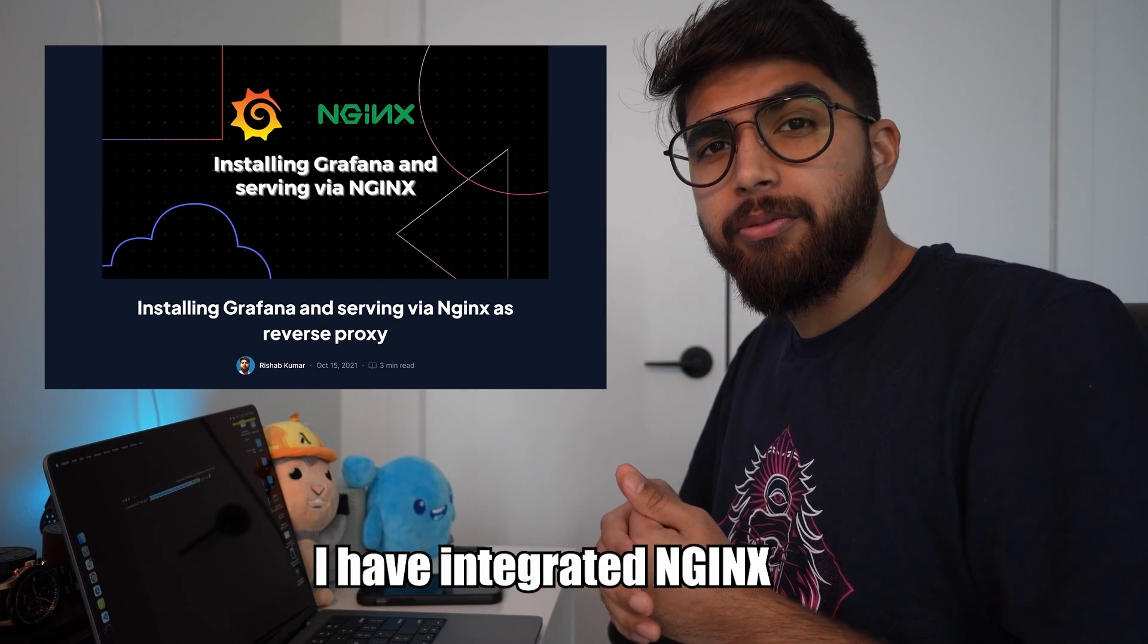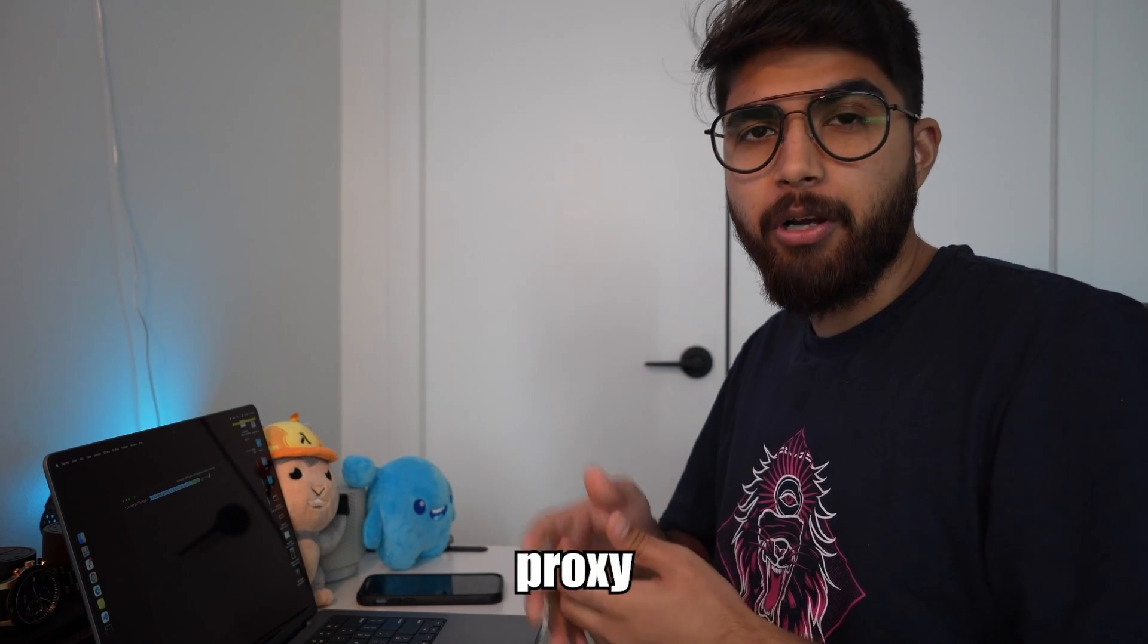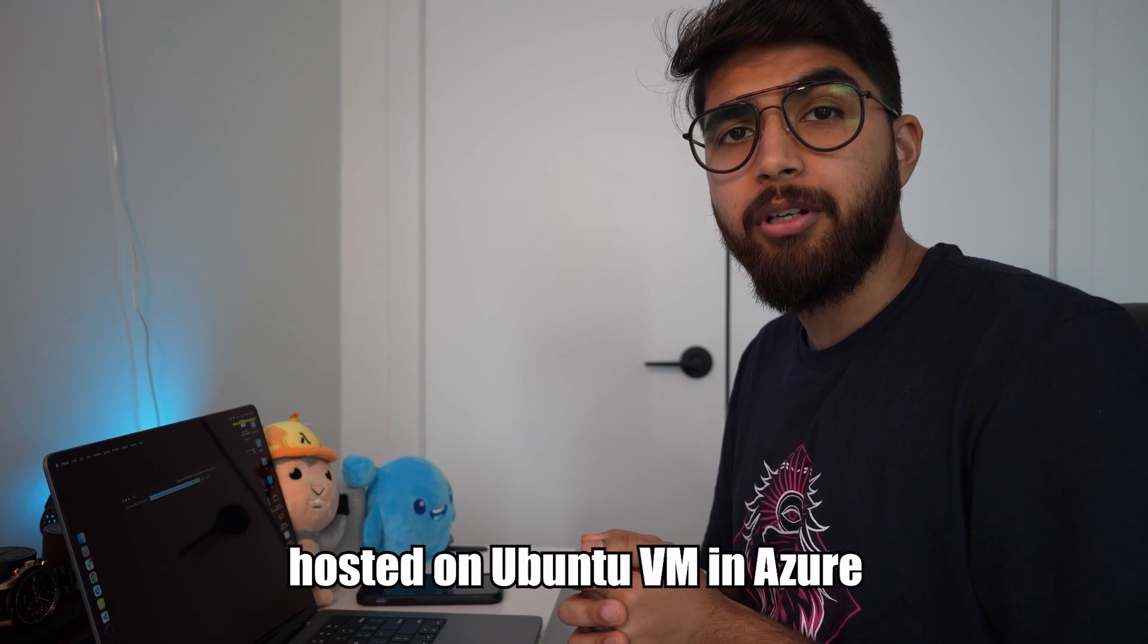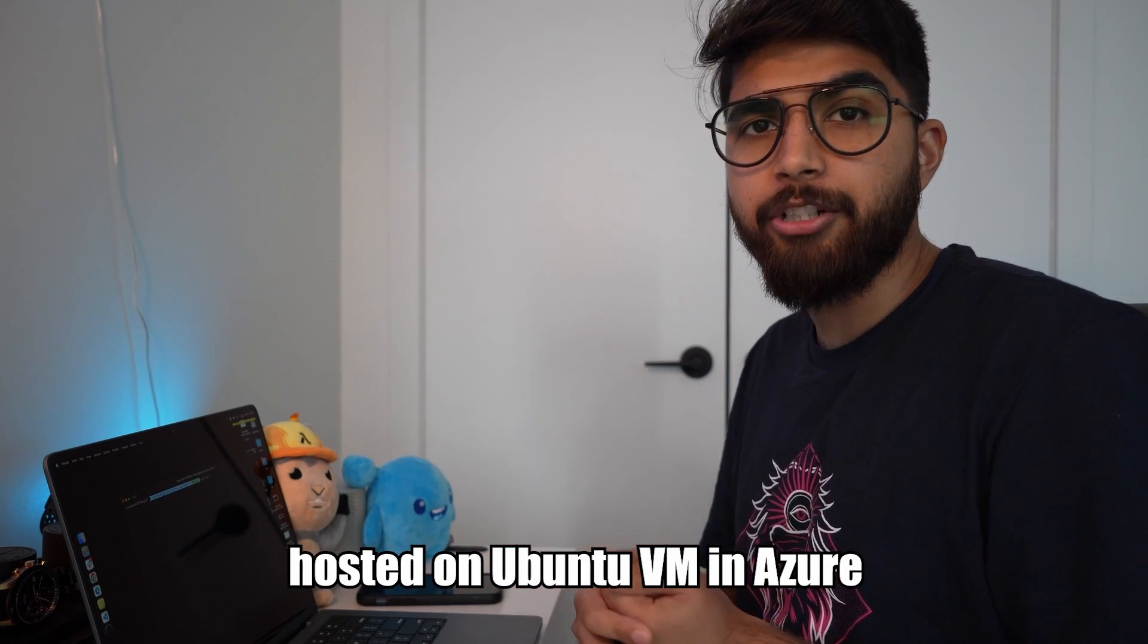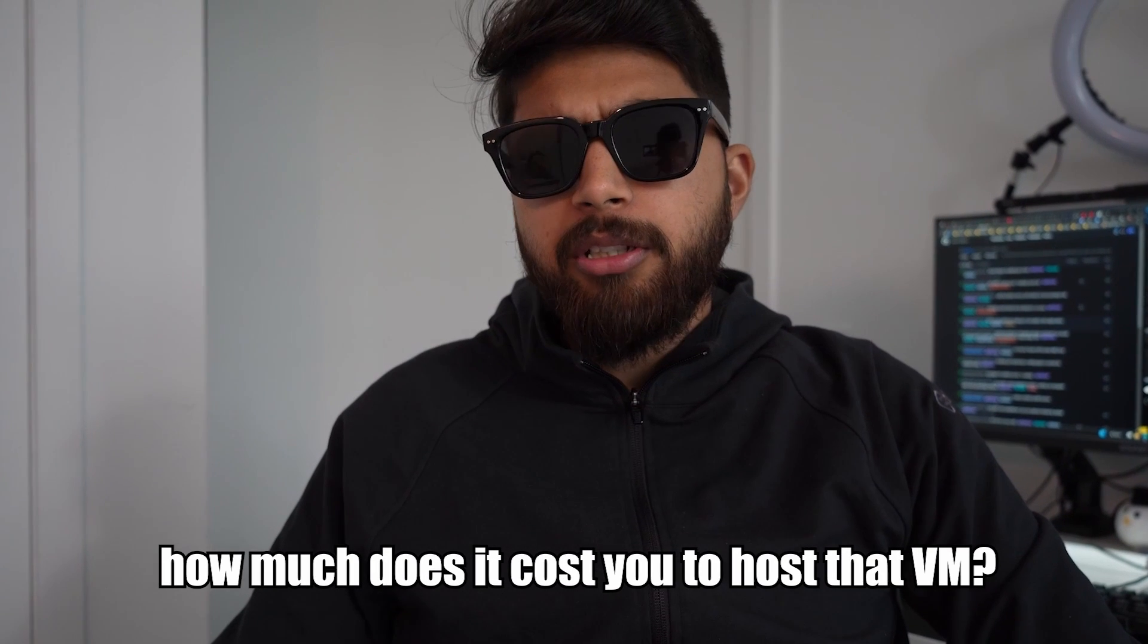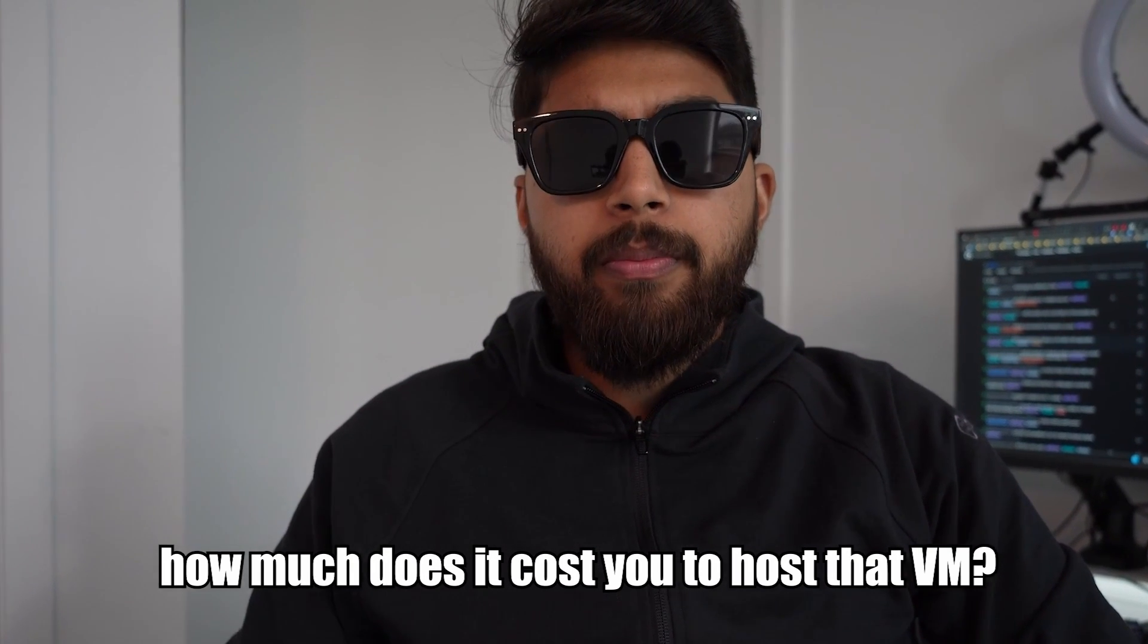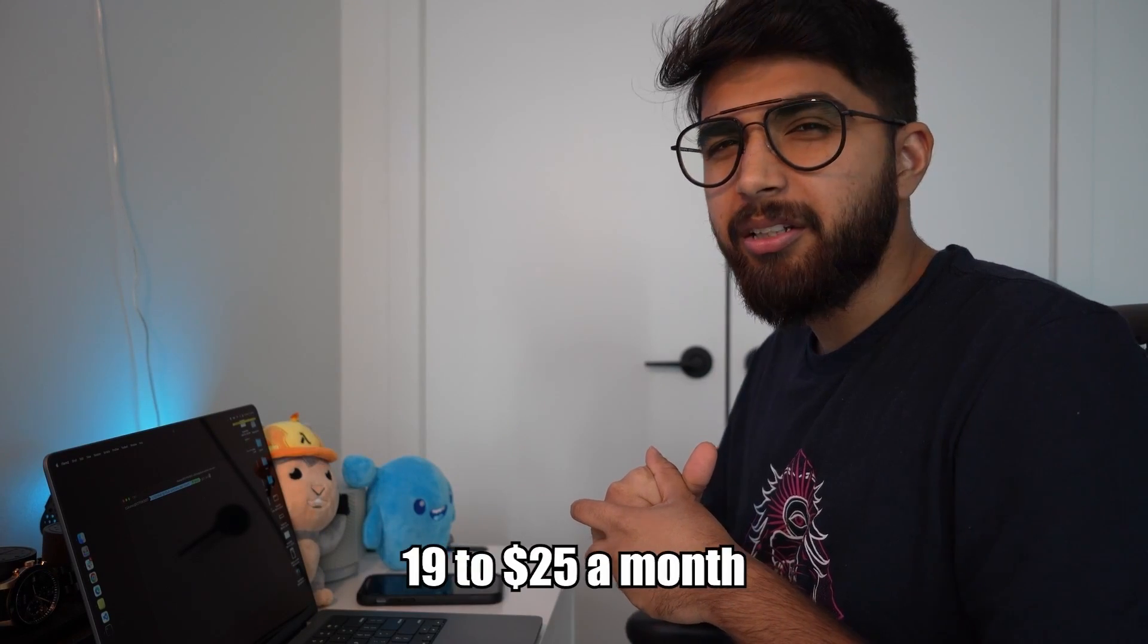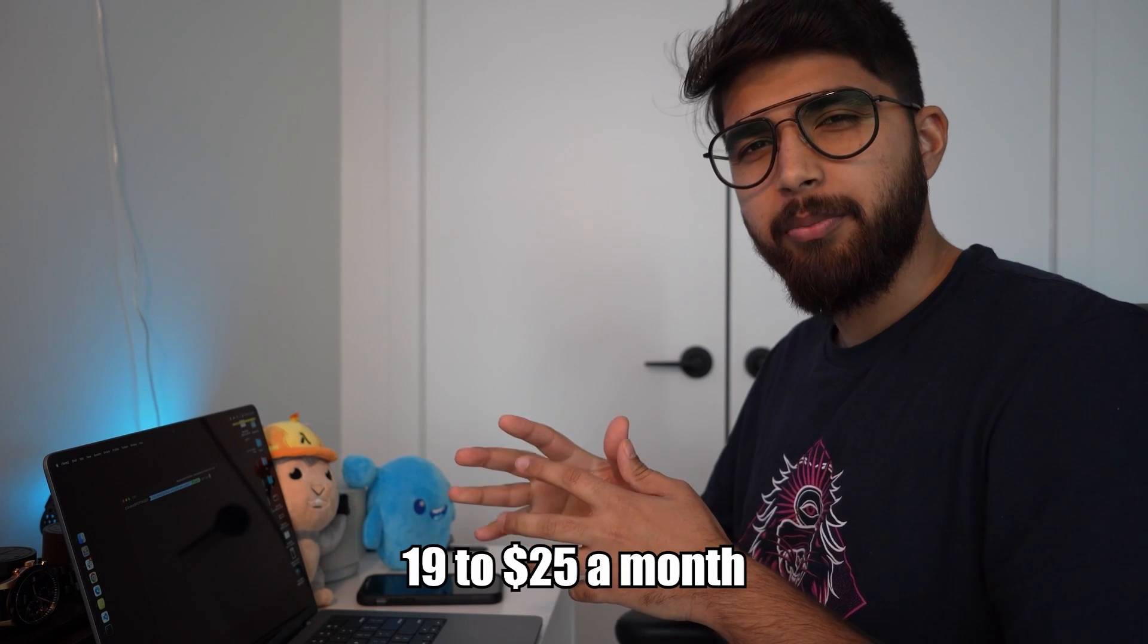How much does it cost you to host that VM? Right now it costs 19 to 25 dollars a month for the size of the VM that I chose.